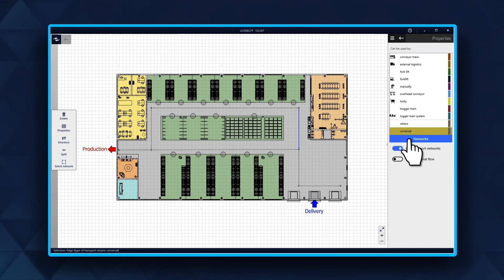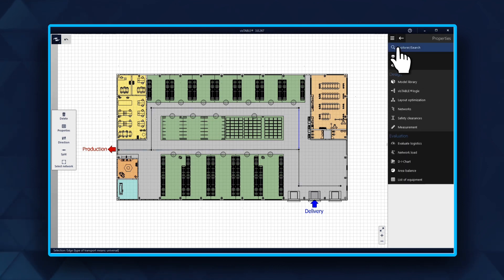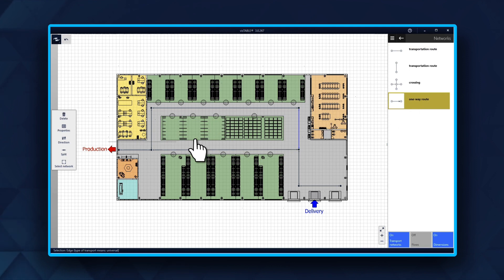But in our case, we can assign the forklift for which this network is intended. Next, we need to create and assign a second transport network for the tugger train.